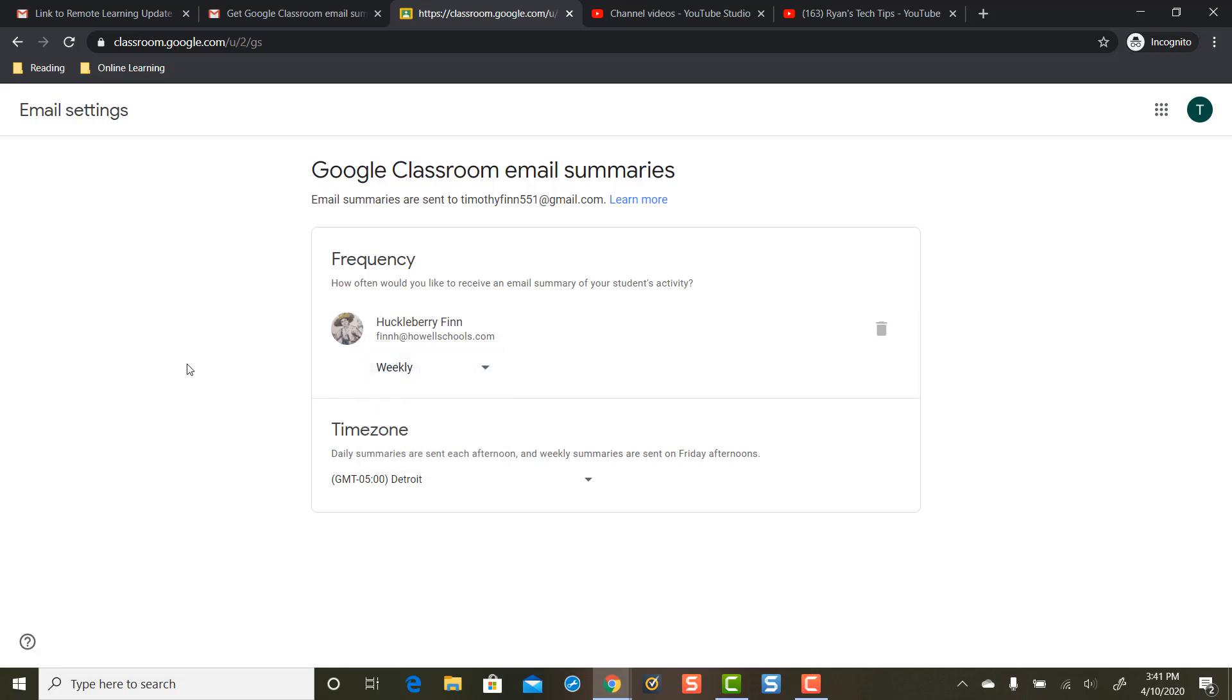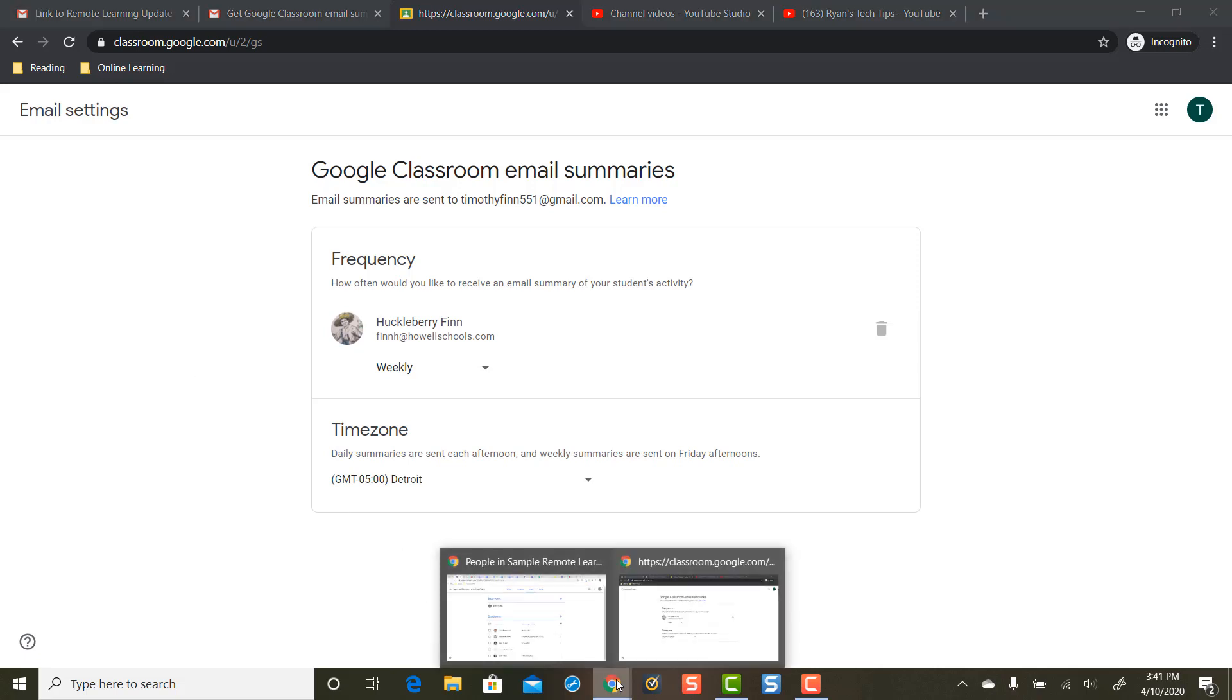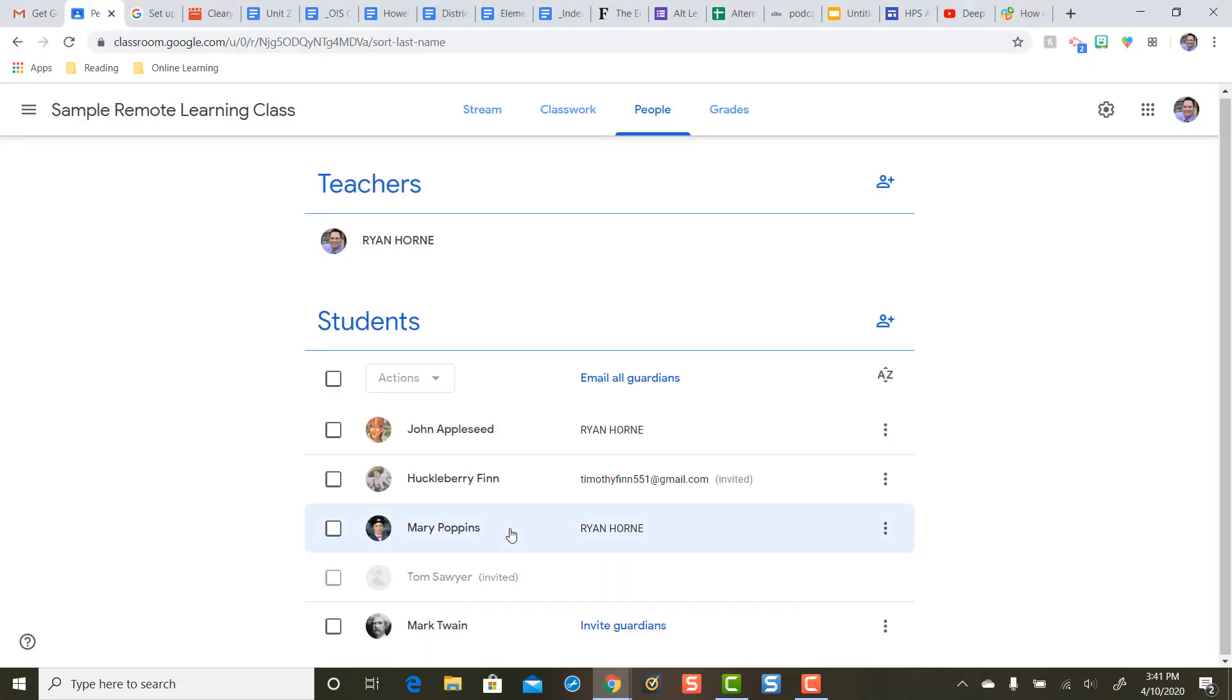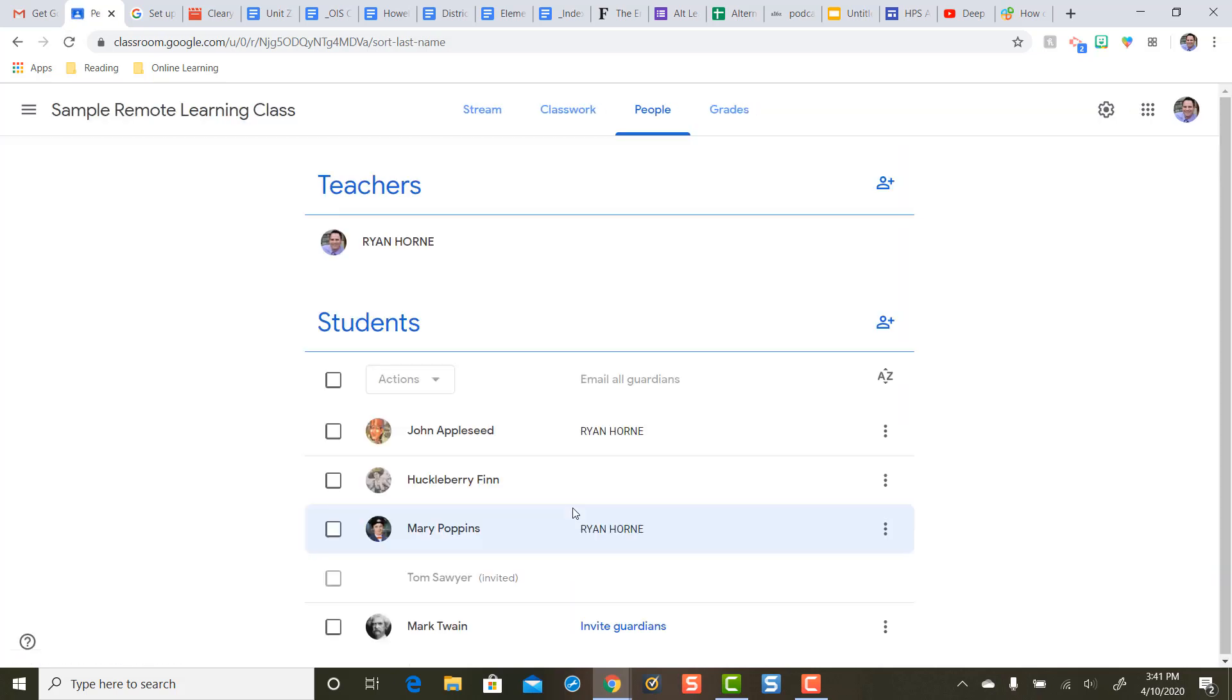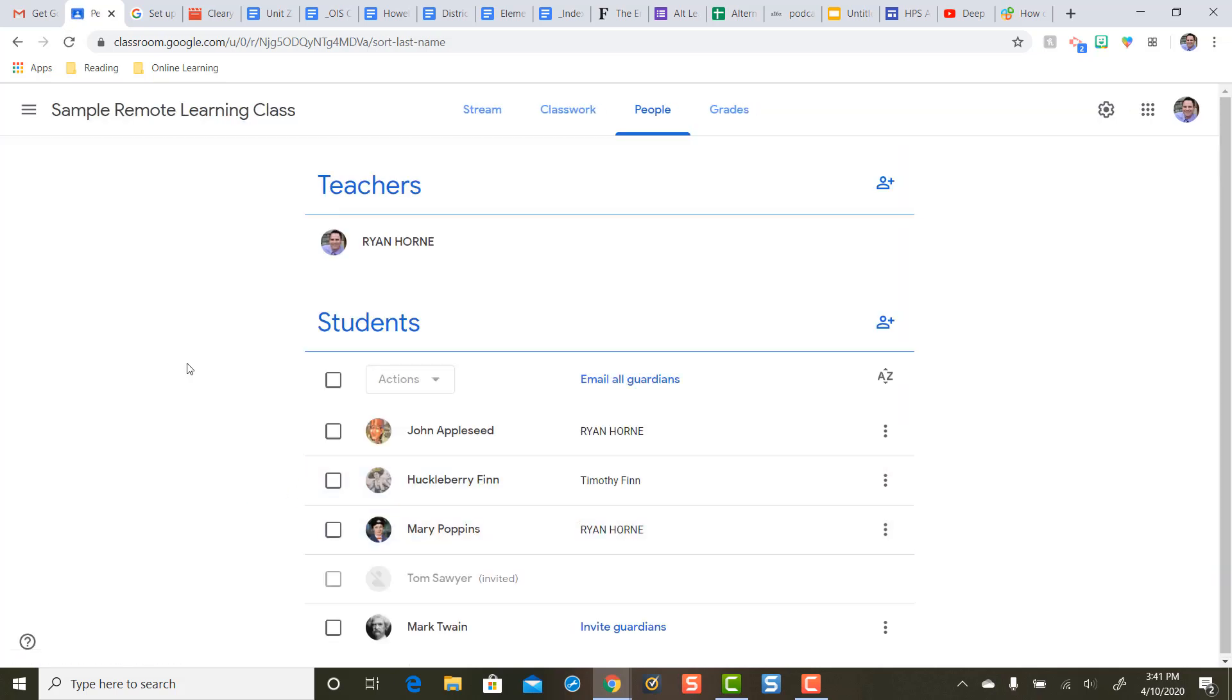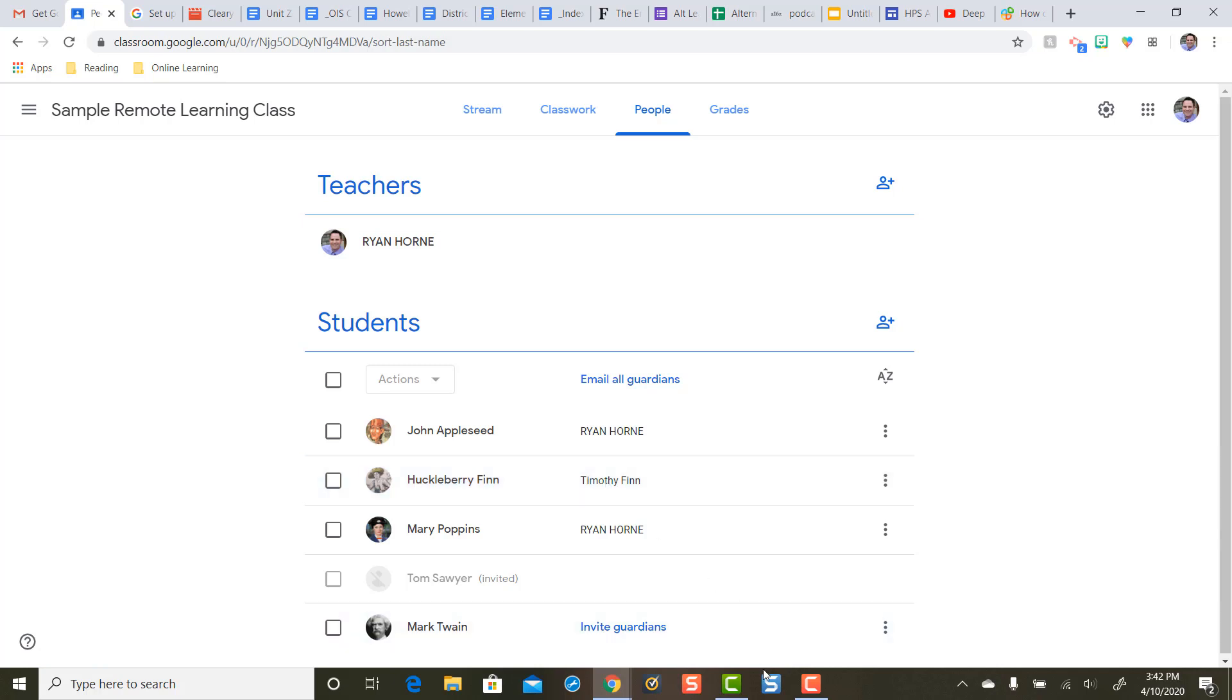Let's take a look back on the teacher view of what this looks like. So when we refresh our screen back here in teacher view you'll notice that Huck Finn now has a Guardian here and we've entered that in correctly.